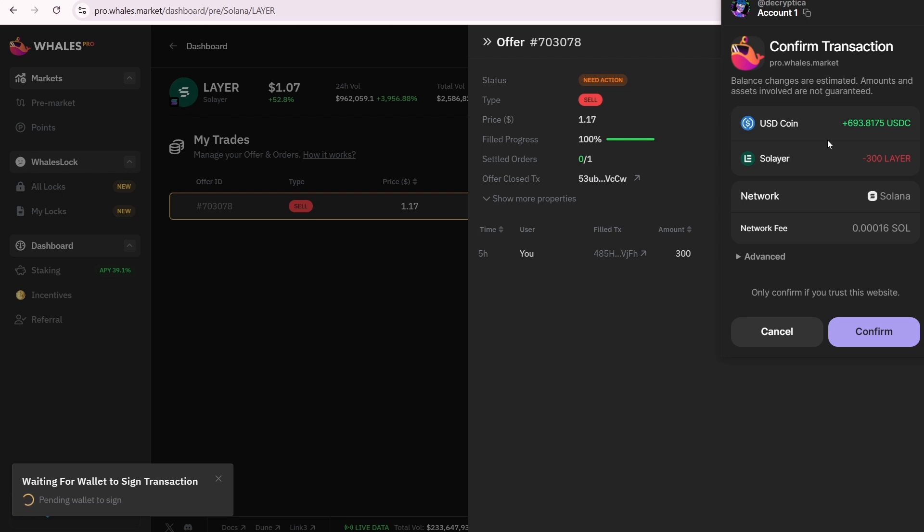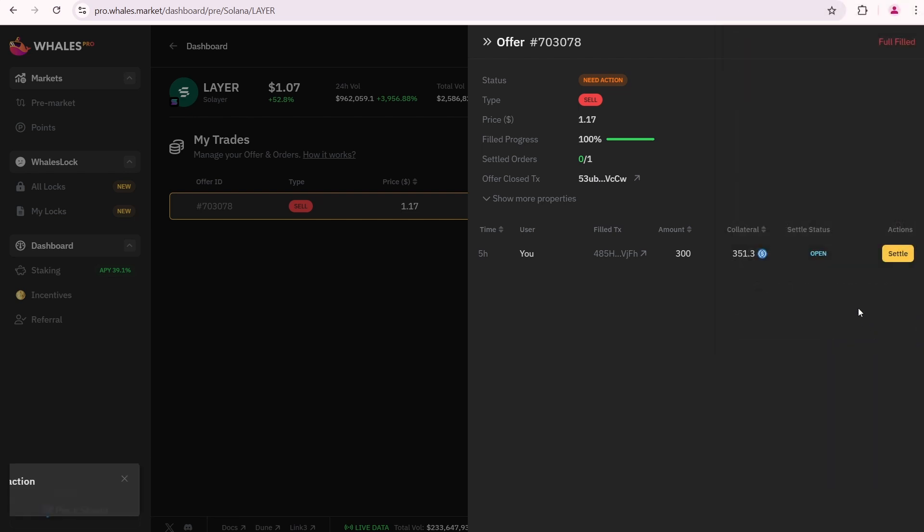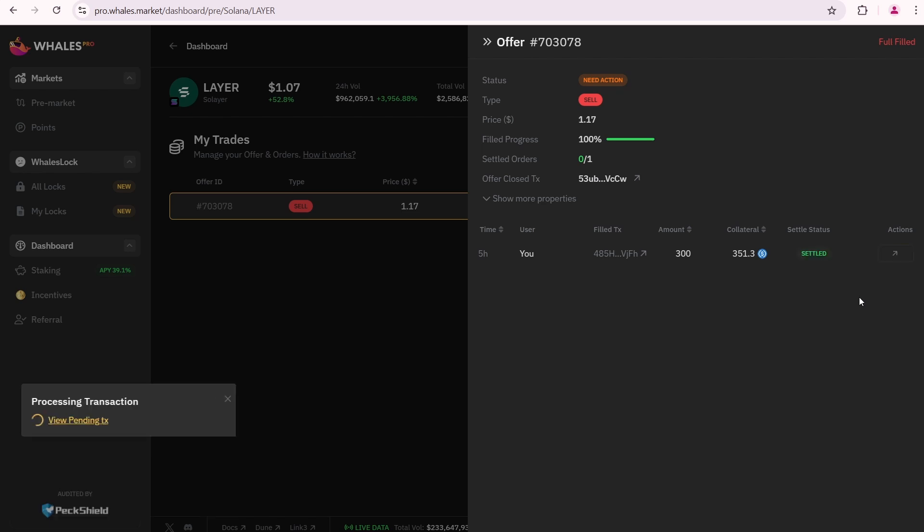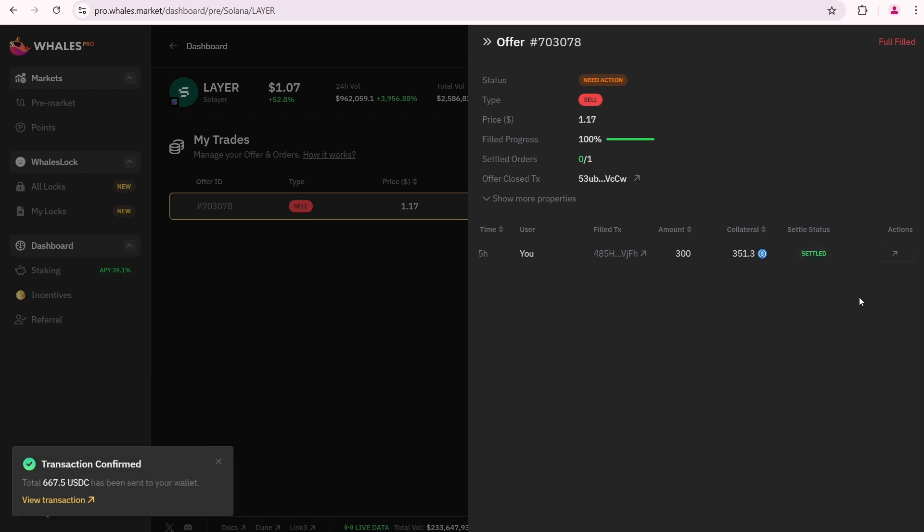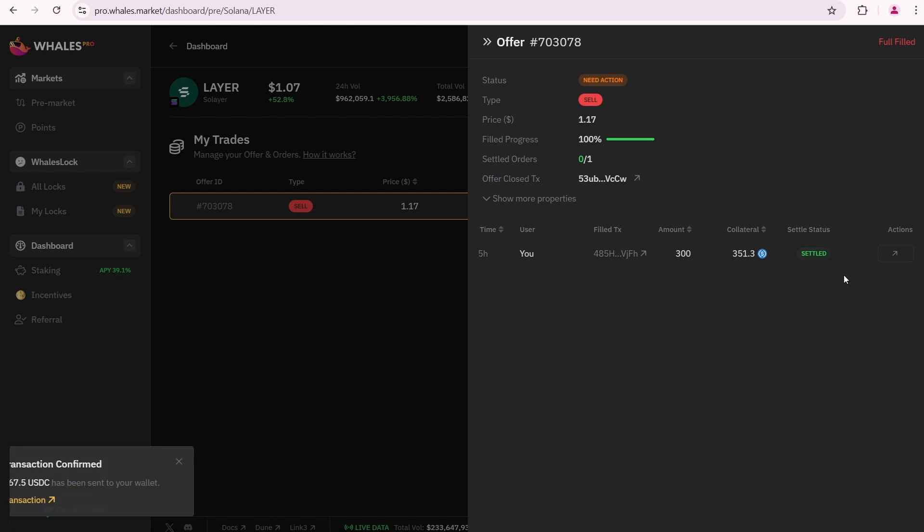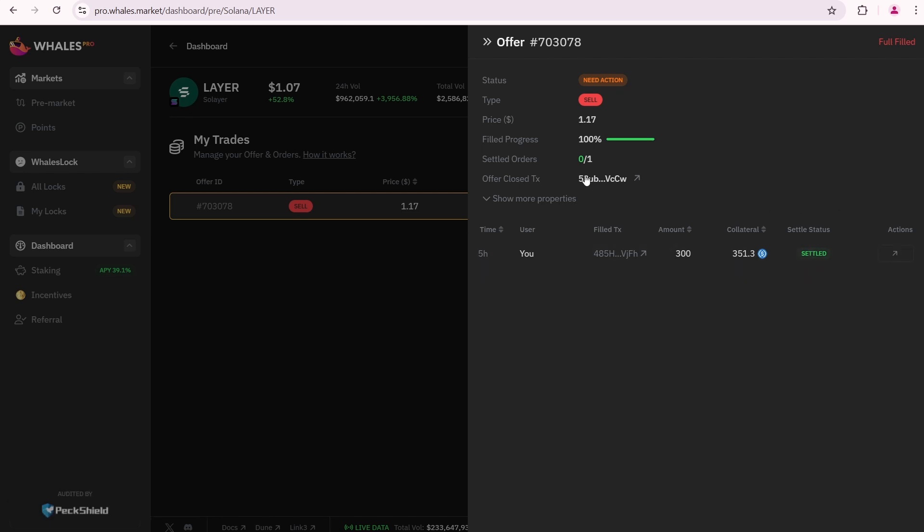I will receive 693.8 USDC and 300 layer will be withdrawn from my Phantom wallet. The transaction fee is 0.00016 SOL. Confirm. Processing transaction. Transaction confirmed. You can see the message 667.5 USDC has been sent to your wallet. I don't know why it shows 667 instead of 693, but if you check SolScan, you'll see that you received the exact amount shown when confirming the transaction in Phantom wallet. Everything is fine here. My order is settled.